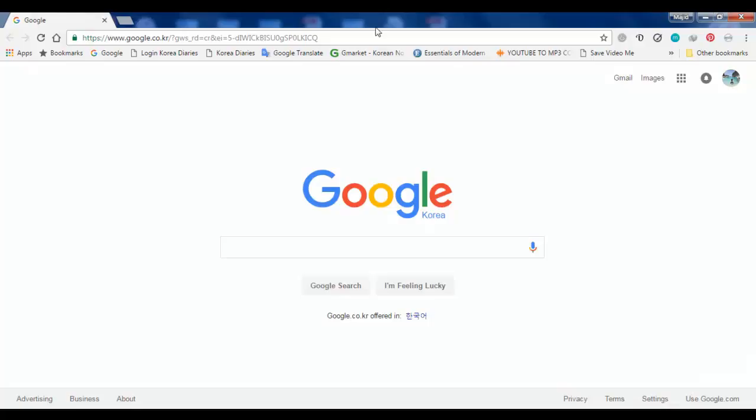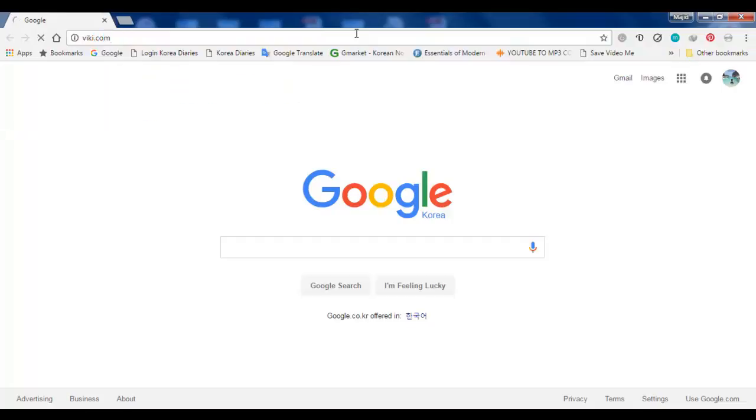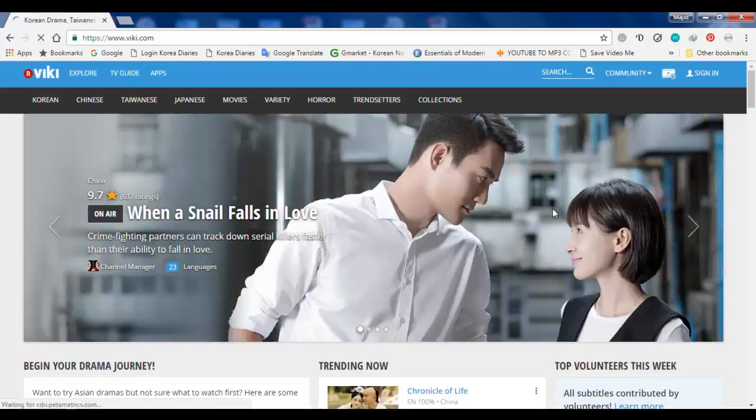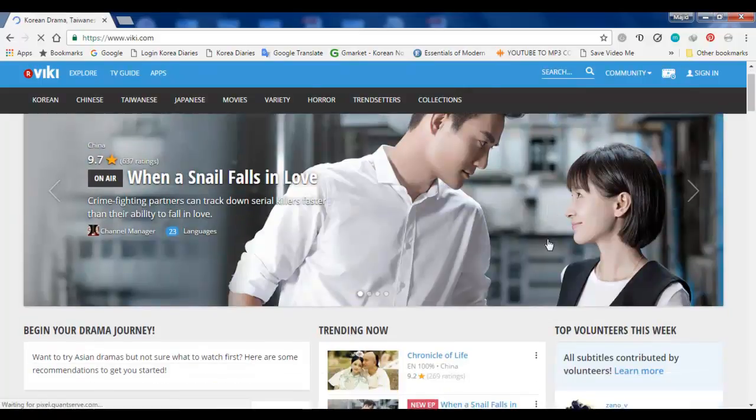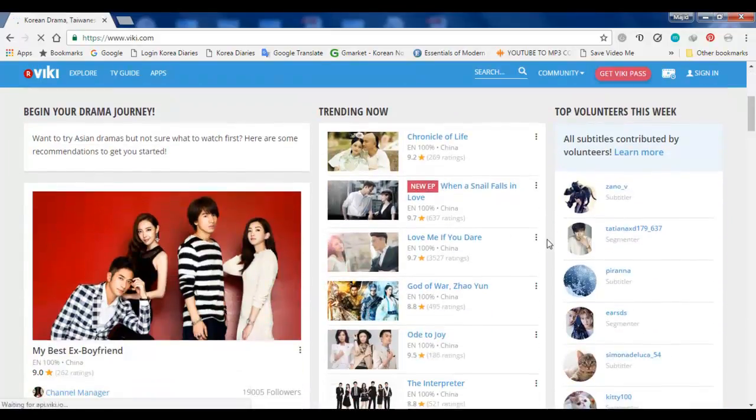For example, here's a website Viki.com, but if you go to the website, the only problem is if you are inside Korea you cannot watch these dramas.